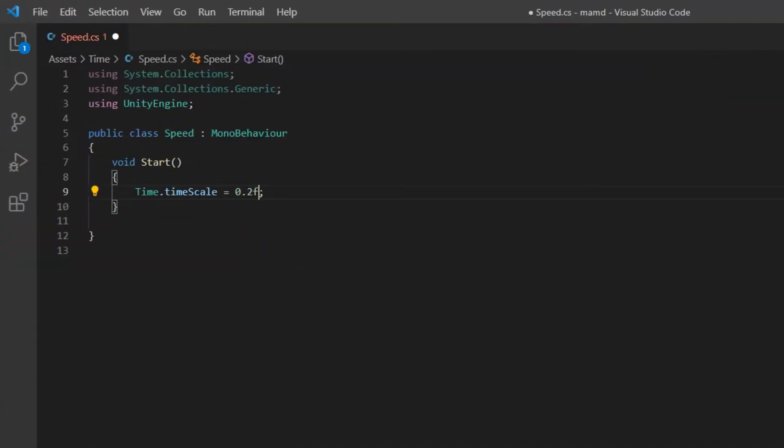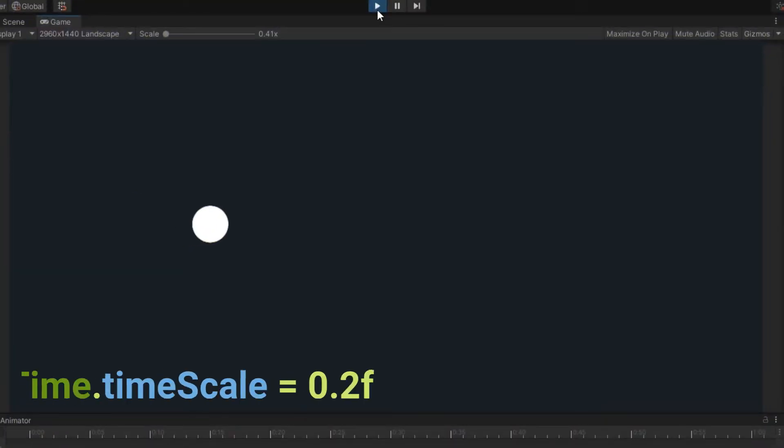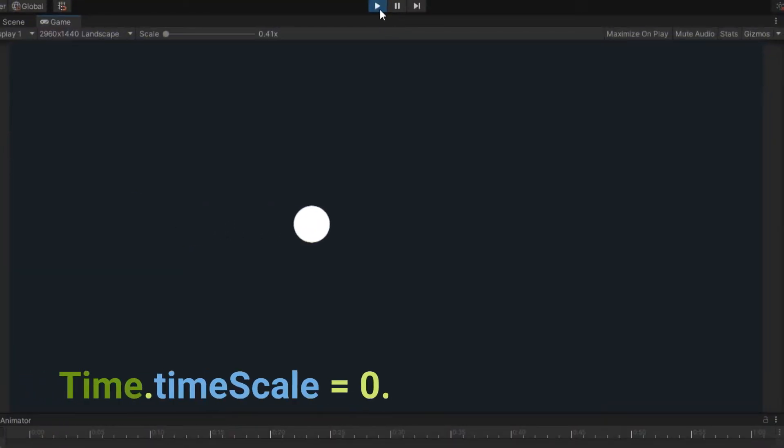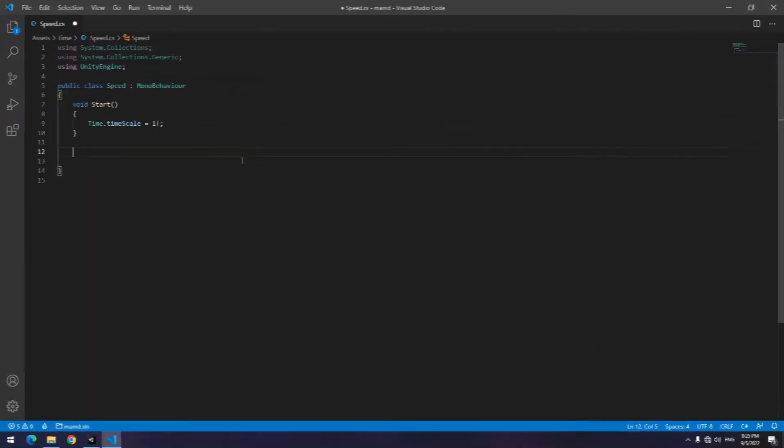Also, if you change the time below 1, the game will slow down. If you put 0.2 instead of 2, the game will be very slow.